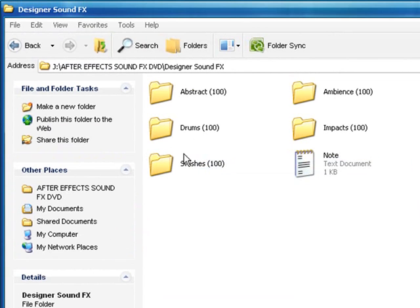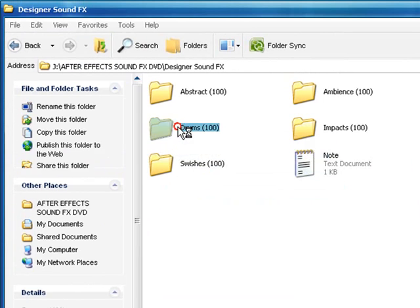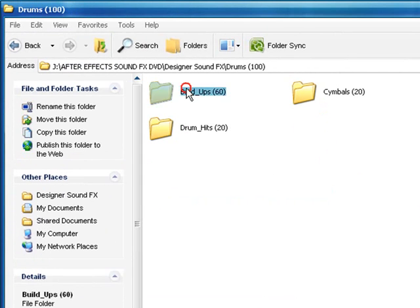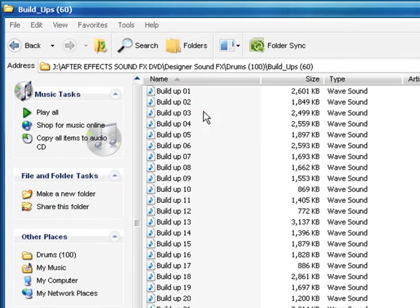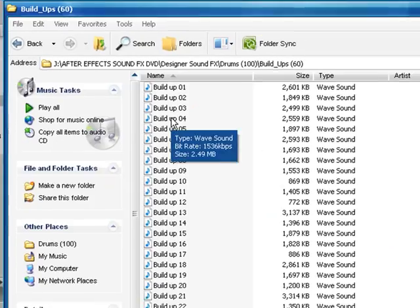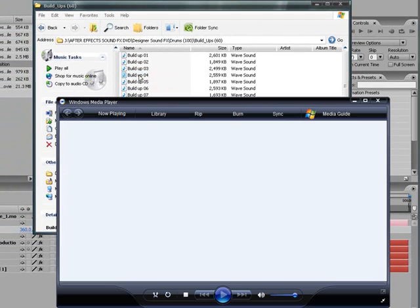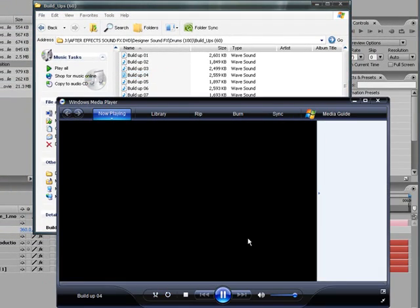The first thing you can do is go to drums and get buildup, cymbals, and all that stuff. You can preview it by double-clicking it and listening to your preview.